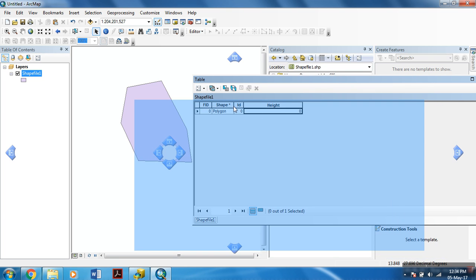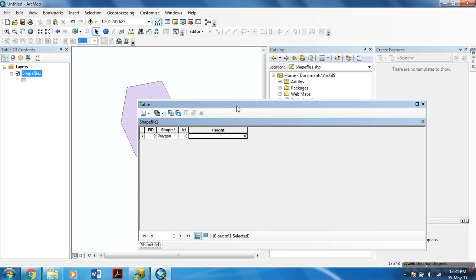I will create a separate tutorial on how to add fields and then data to the attribute table for shapefile. So, thank you for watching my tutorial. I will end my tutorial at this point.